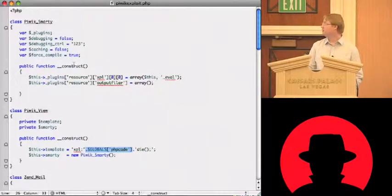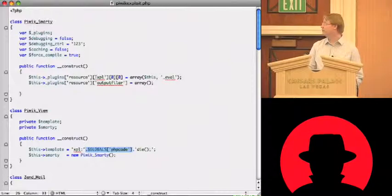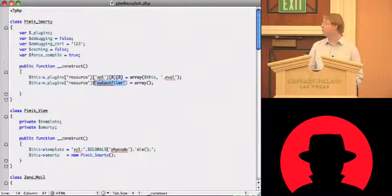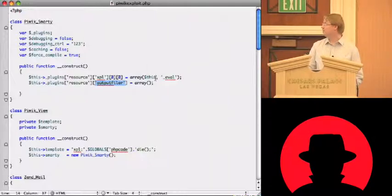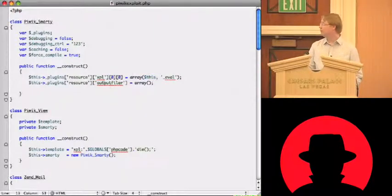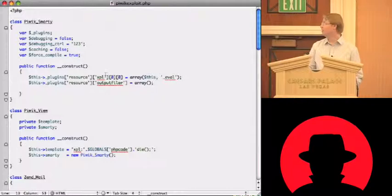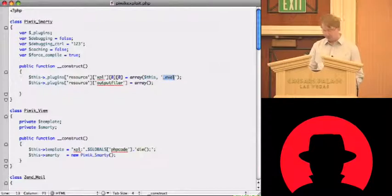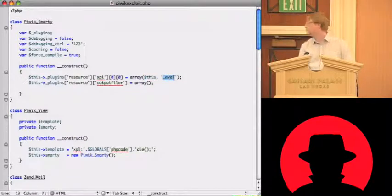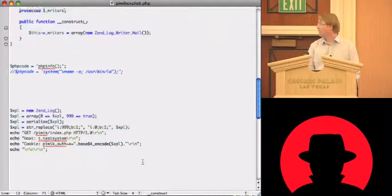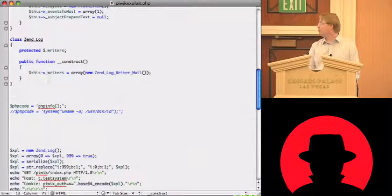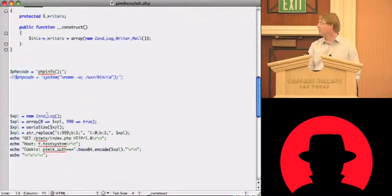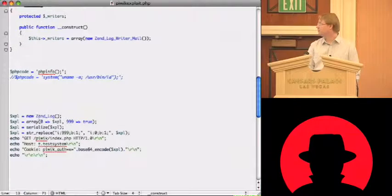And yeah, this part in the smarty again will define the properties that are required to hit the code. And in the constructor I will just create this special resource xpl and set the output filter to an empty array because I don't want an output filter right now. And here I just tell it the callback for the xpl resource is this object which is PIVICSmarty and the evil method. Yeah, and then I can define the PHP code I want. In this case it's PHP info and then I initiate the send lock.